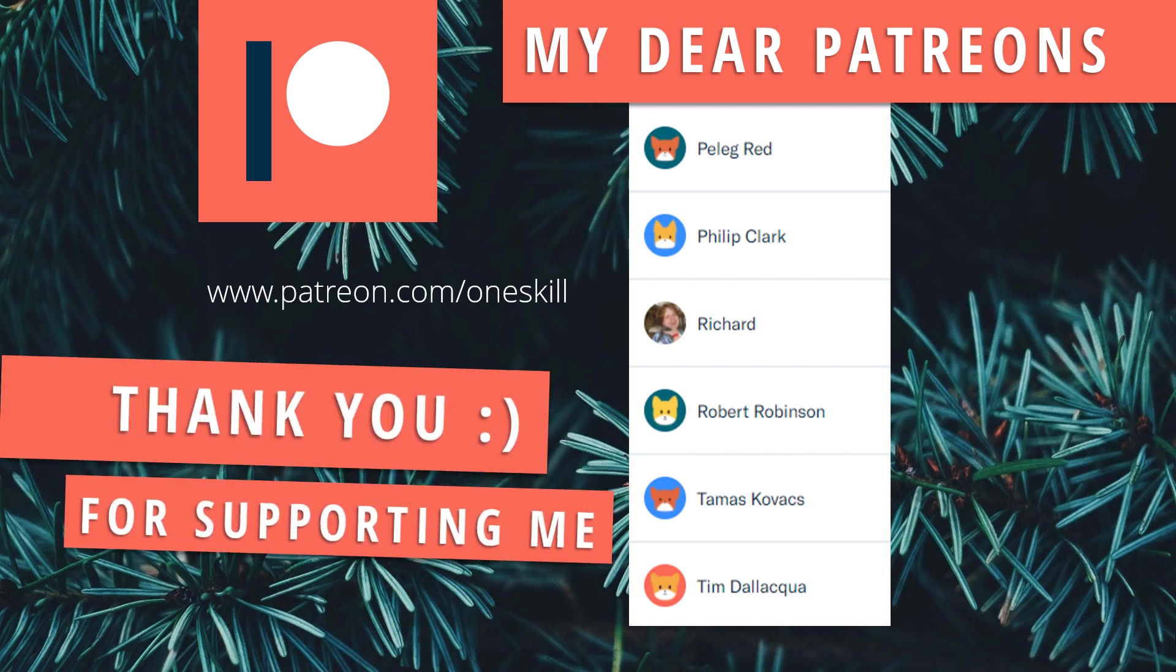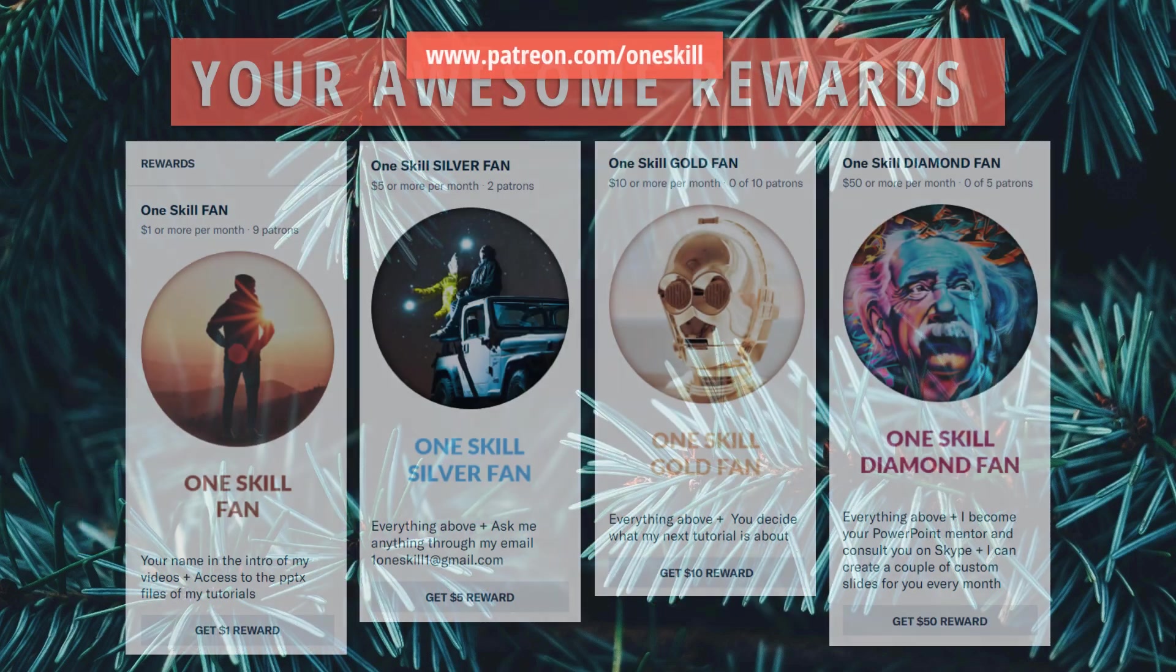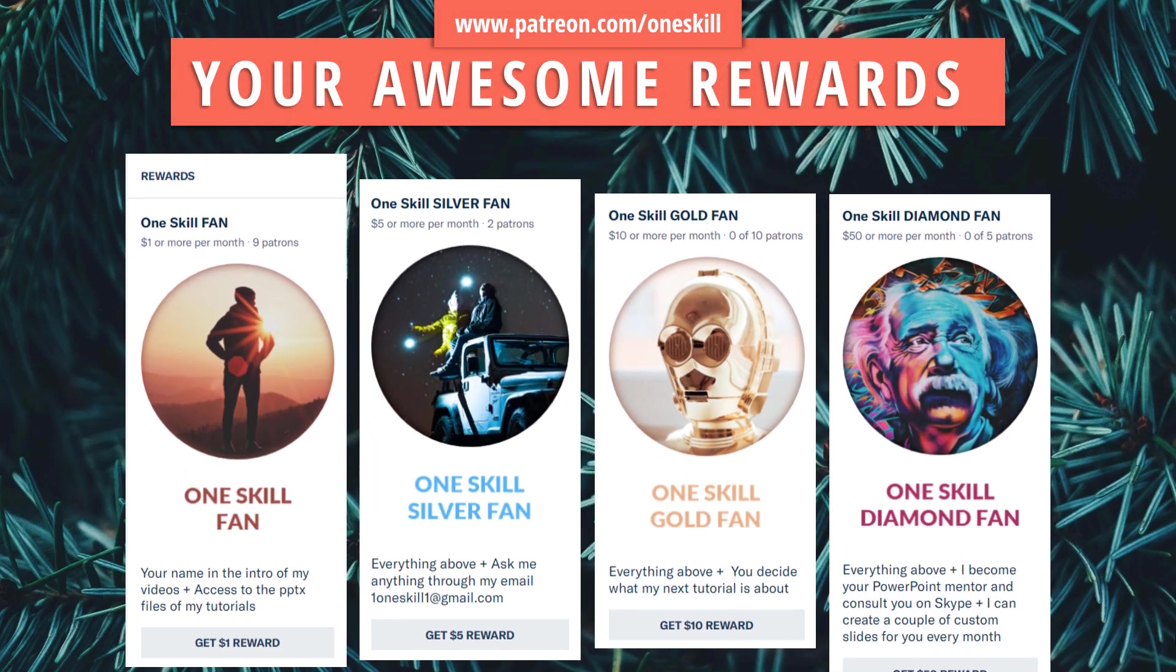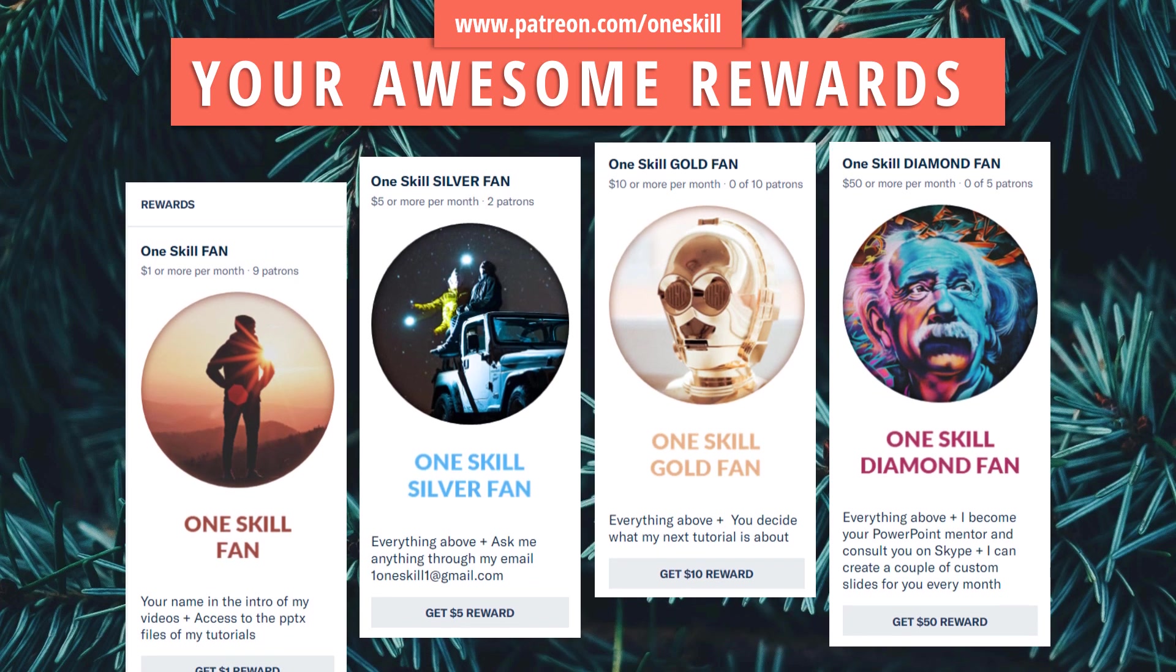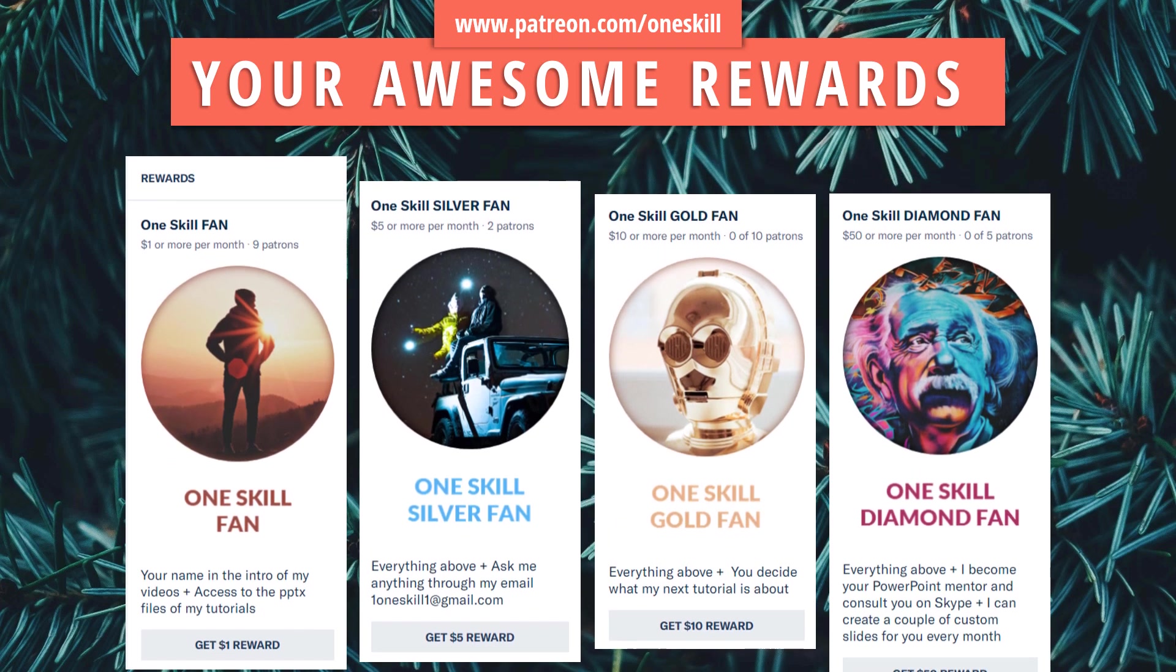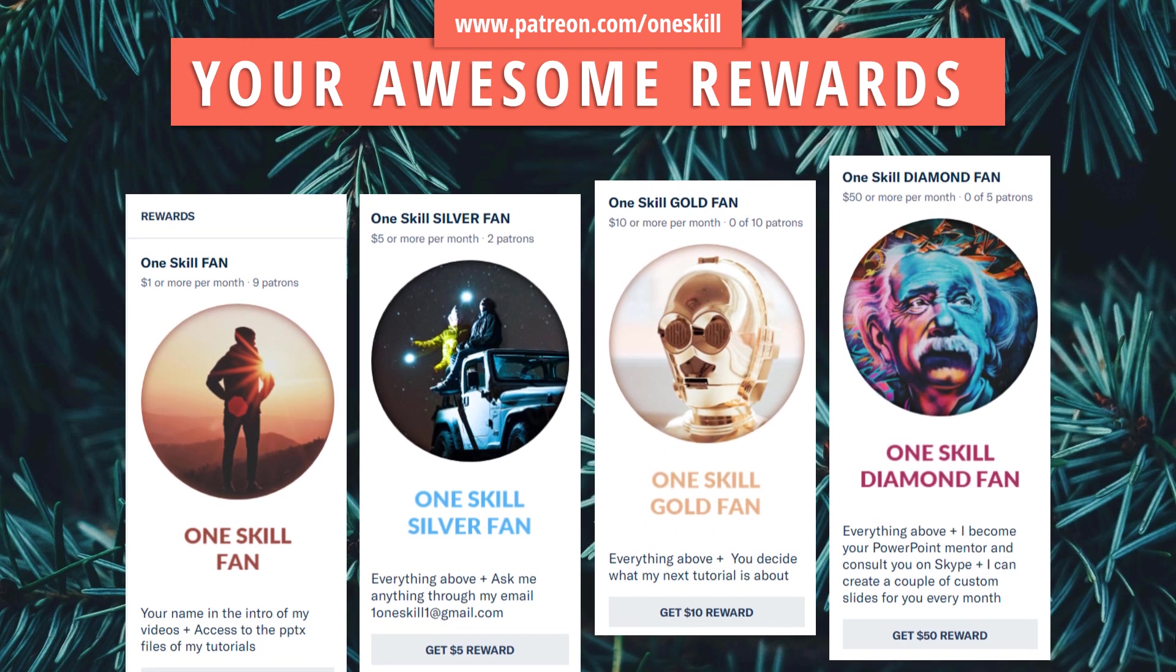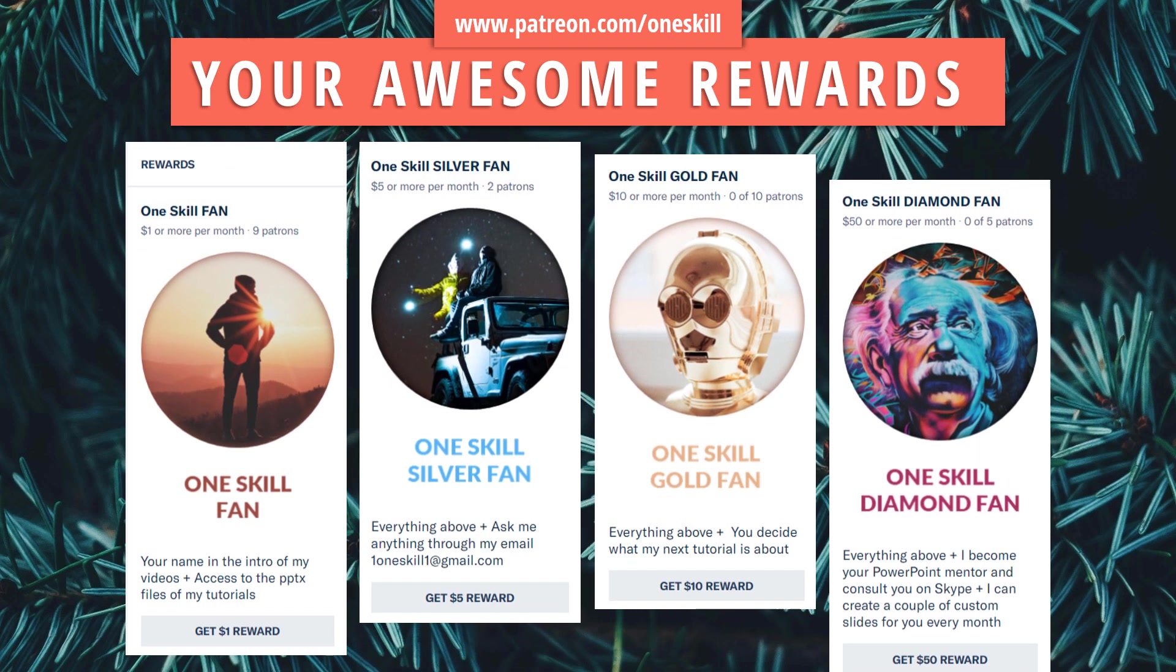What's cool about Patreon is when you join me, you can start supporting me from $1 to $50, depending on you, and you get awesome rewards.